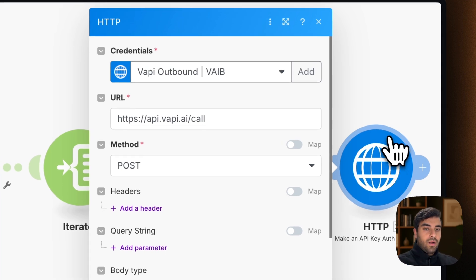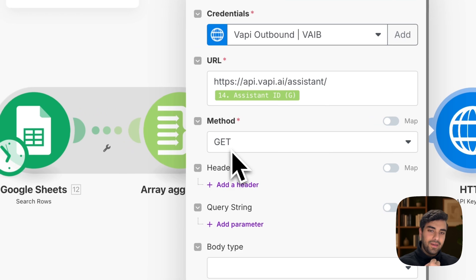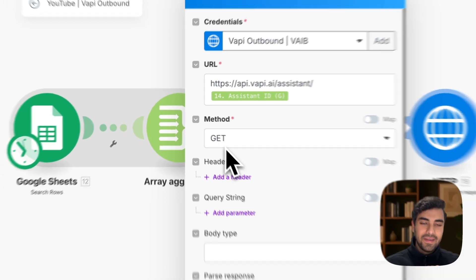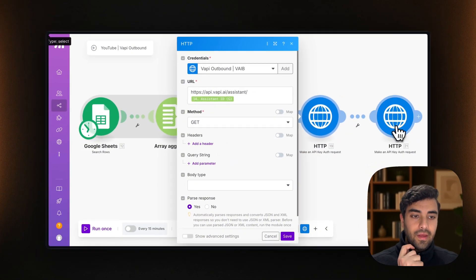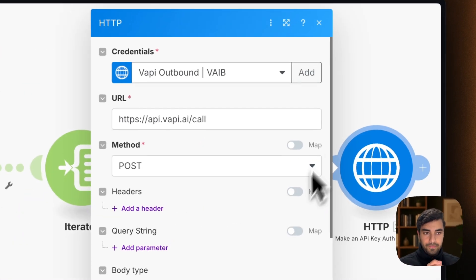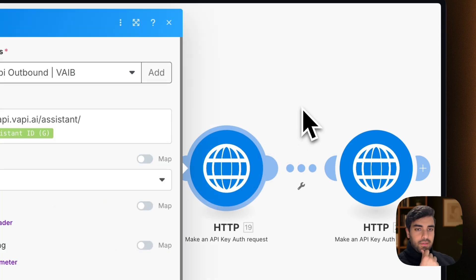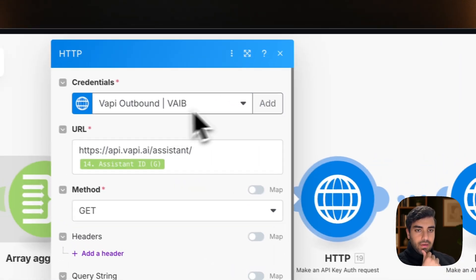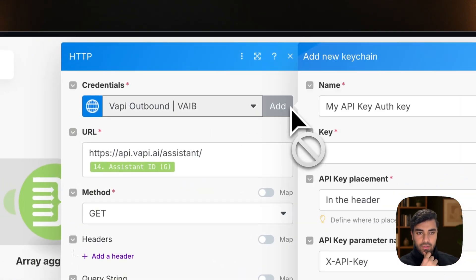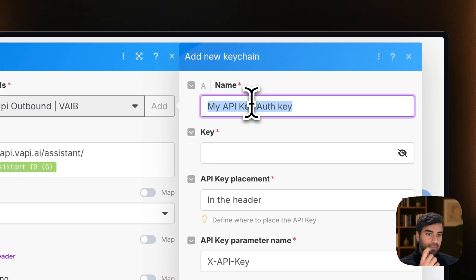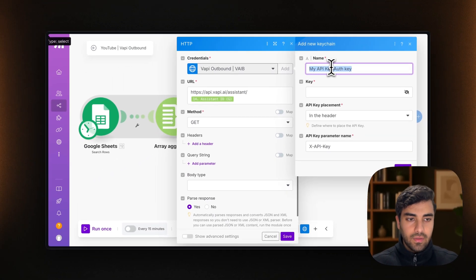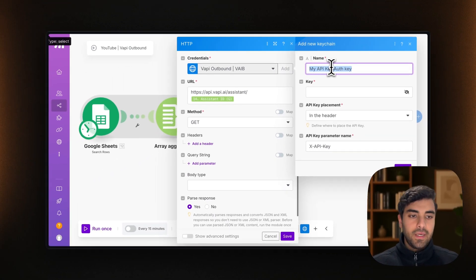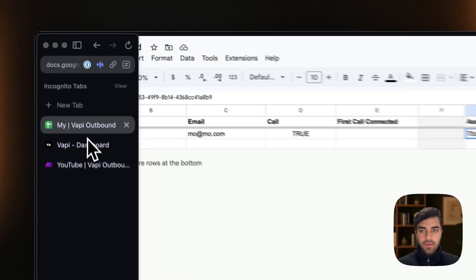And then what we make with the next HTTP module is that we actually initiate the call. So one gets, it does a method get, we get the assistant. And then with the assistant, we make a call. Now, in order to have these working, you will have to create your own API keys and connect them to the make scenario. So let's do that together.